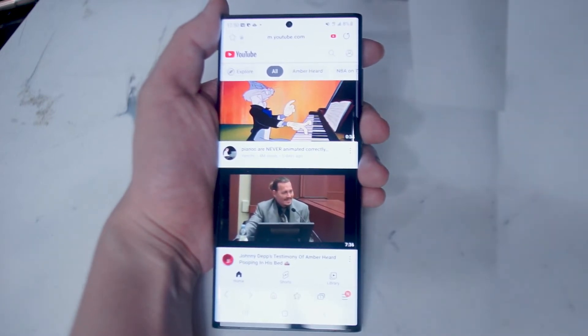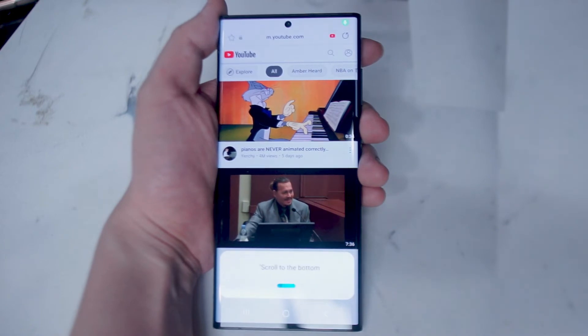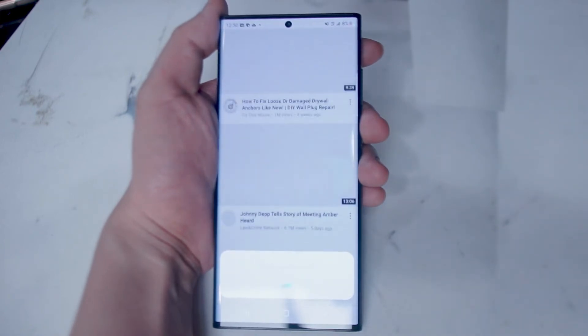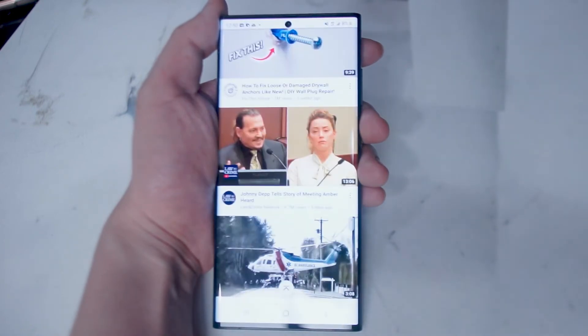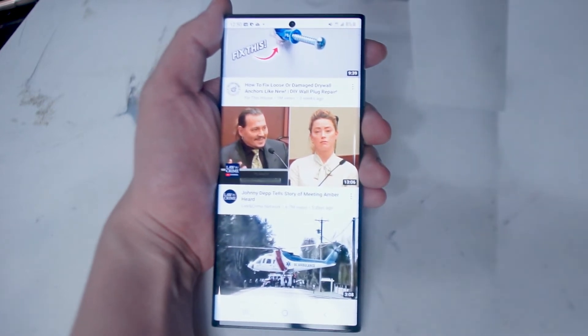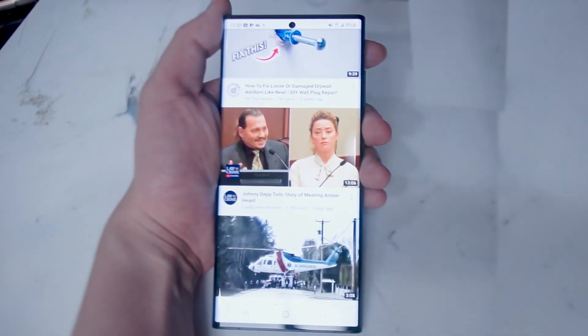If you want to scroll to the bottom of a given web page, simply say "Hey Bixby, scroll to the bottom" after activating Bixby.